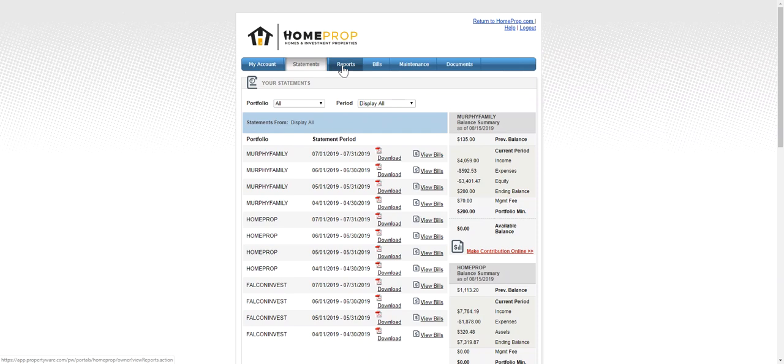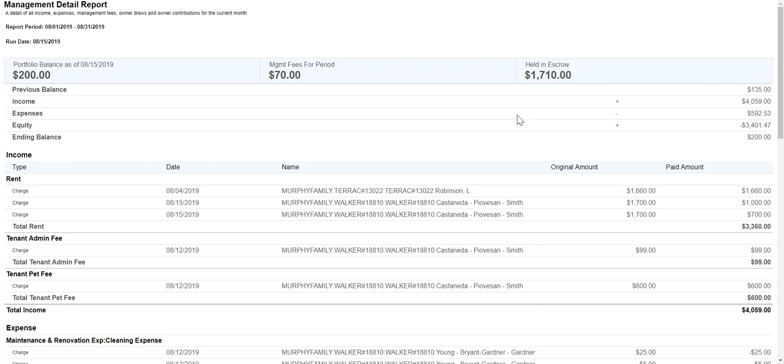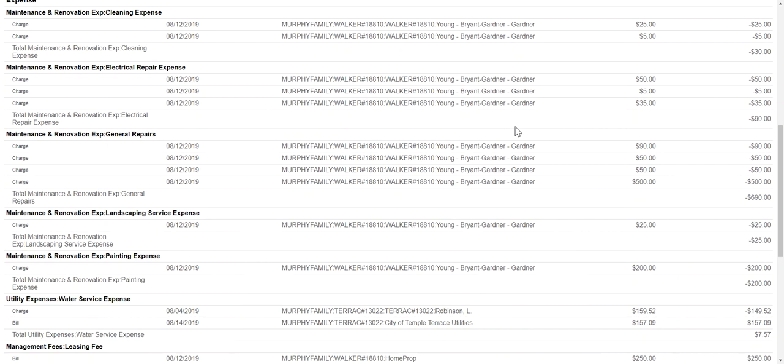Reports is where you'll find all the reports that we share with you automatically. Just like under statements, we have reports for each of your portfolio. If you click on one of those reports and simply hit view, you'll see a live version of that report information. You can review anything that you want to see here and of course talk to us about any questions that you might have about it.